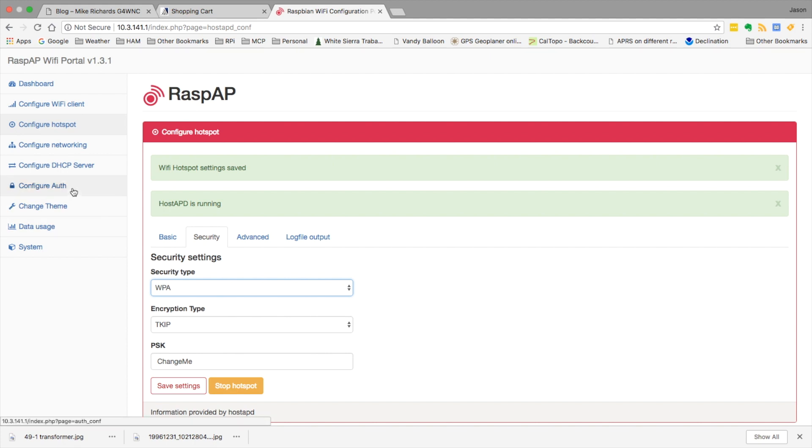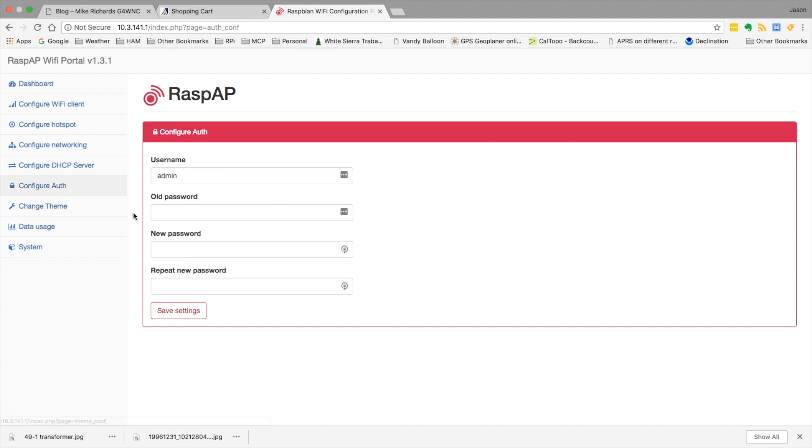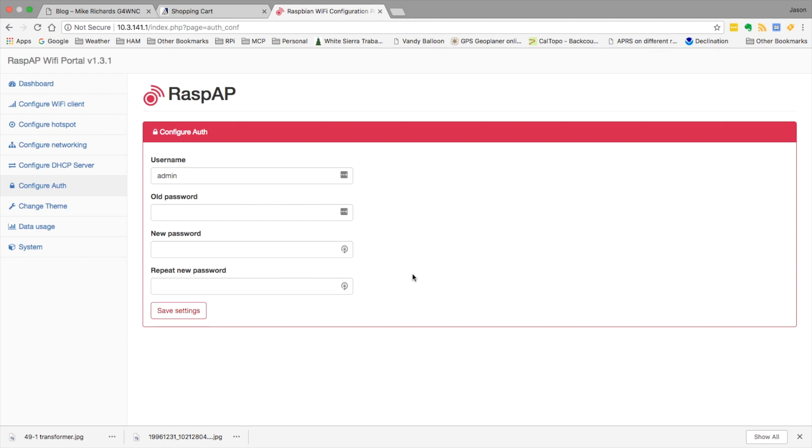The next thing we need to do is come over to configure authorization. You'll need to give it the old password, which is secret, and then you could type in your new password two different times here and hit the save settings as well. Those are the basic changes you would need to make in order to secure your new access point.